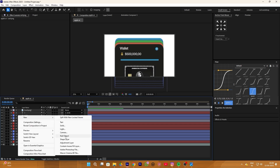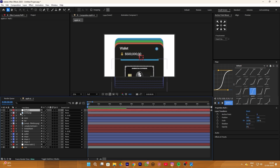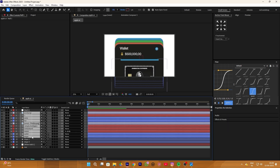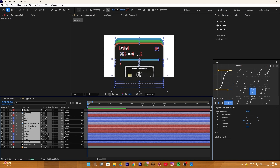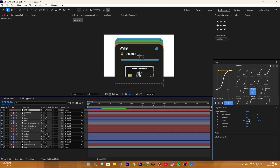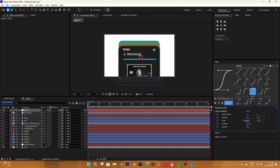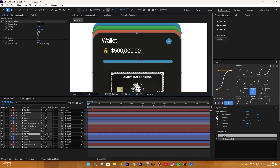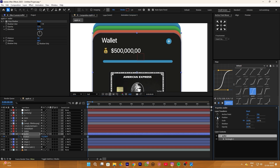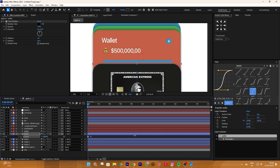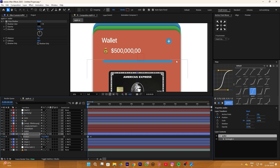Now we add a null layer and simply select all of the layers and parent them with the null layer. So now we can animate every layer at once by using the null layer. Select this wallet layer — which is our black shape layer — give a keyframe to position, and add an out animation like this.